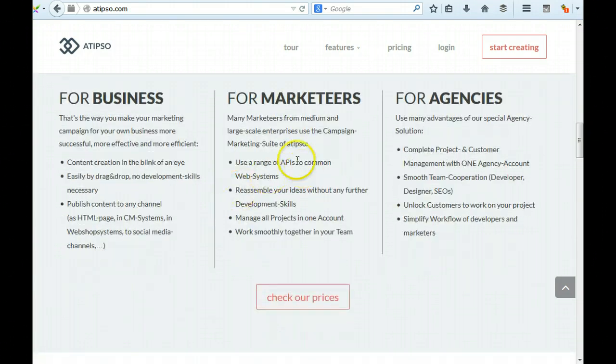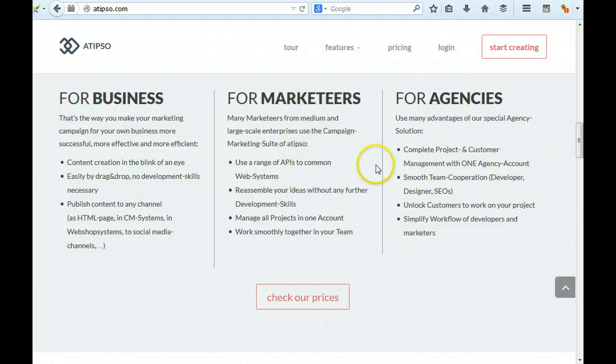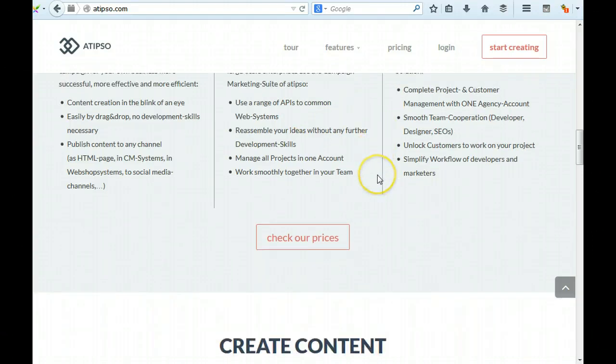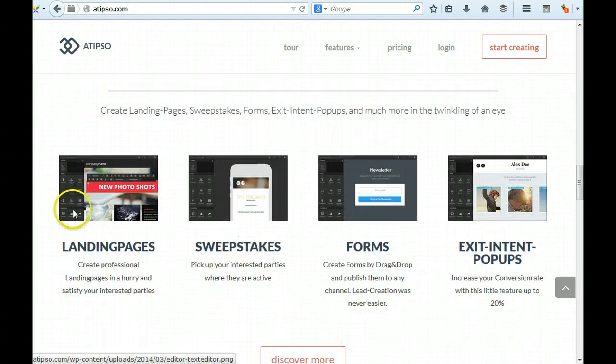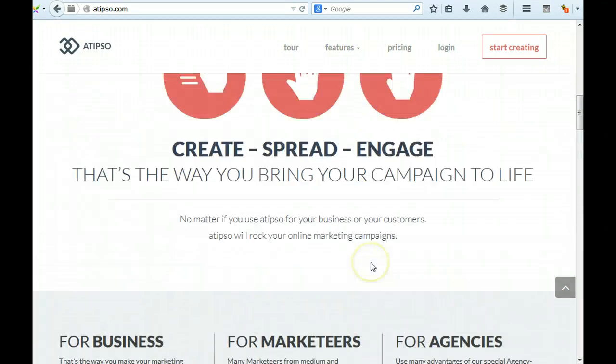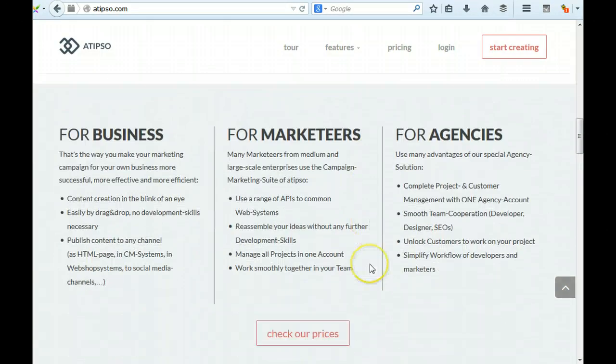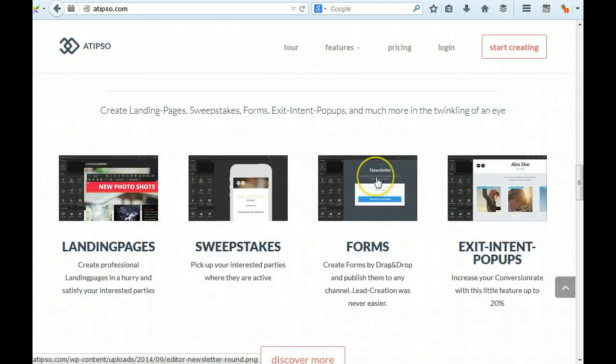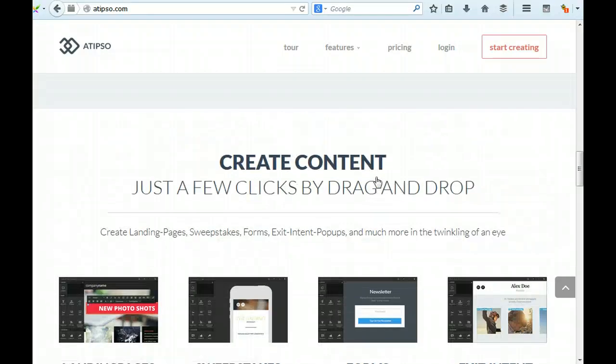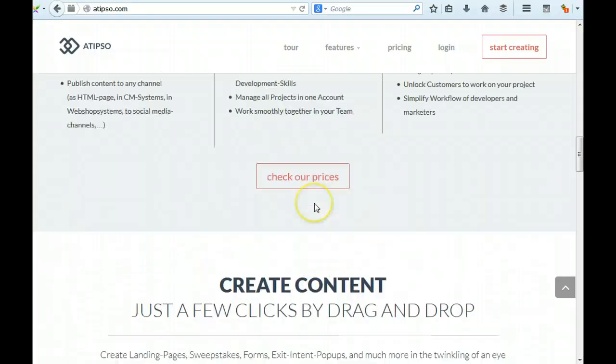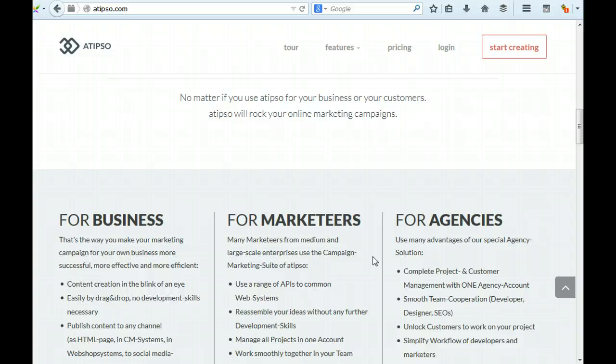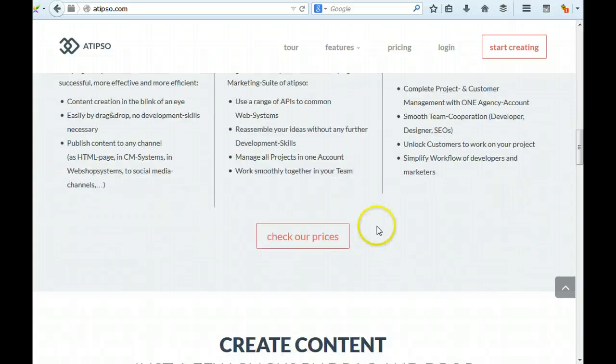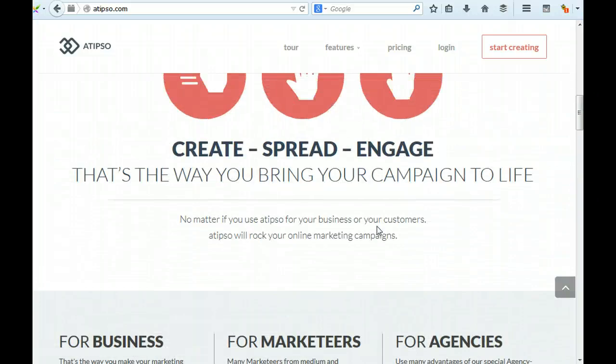Content creation in the blink of an eye for marketers. APIs coming to web systems - this doesn't seem very, this seems more of a technical thing. For agencies, check our prices. Just a few clicks, drag and drop, and a few clicks forms. You need to - this stuff needs to be below this stuff. You need to show exactly what your tool does first and then talk about who it's for.